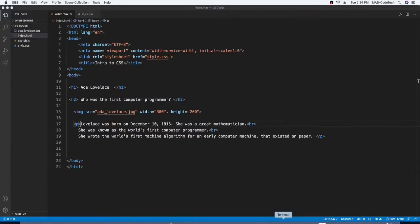Alright guys, so right over here we are on Visual Studio Code!